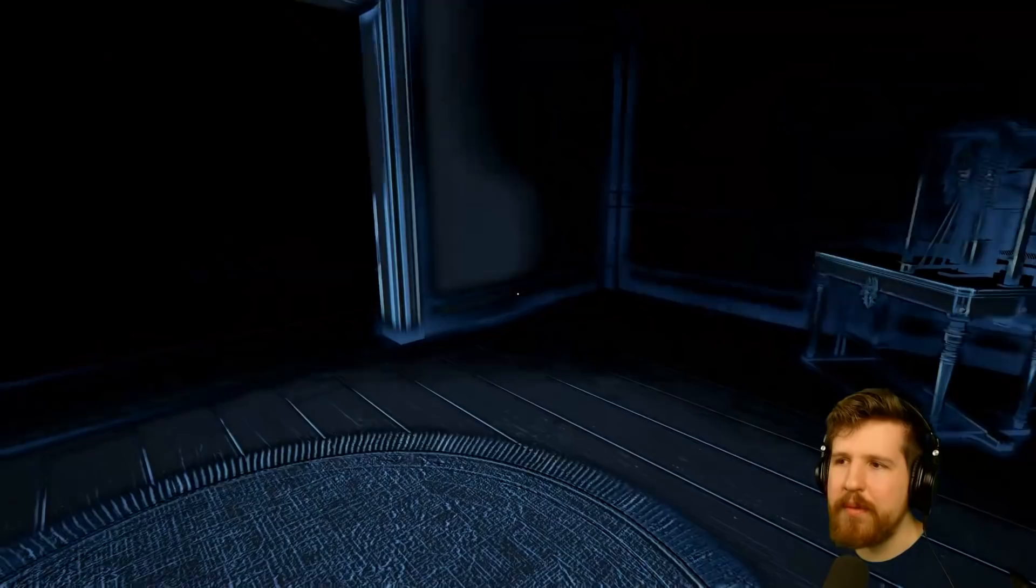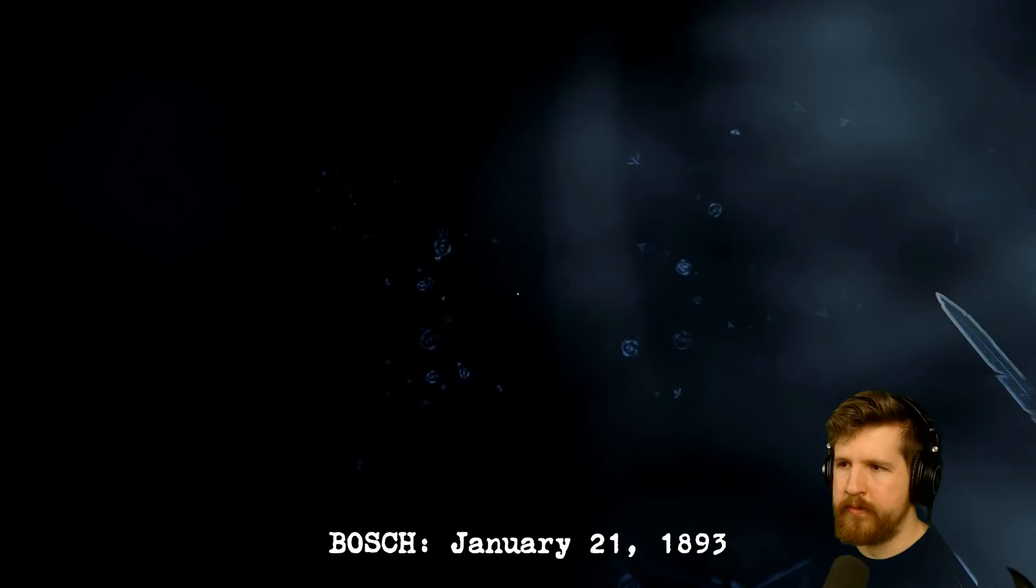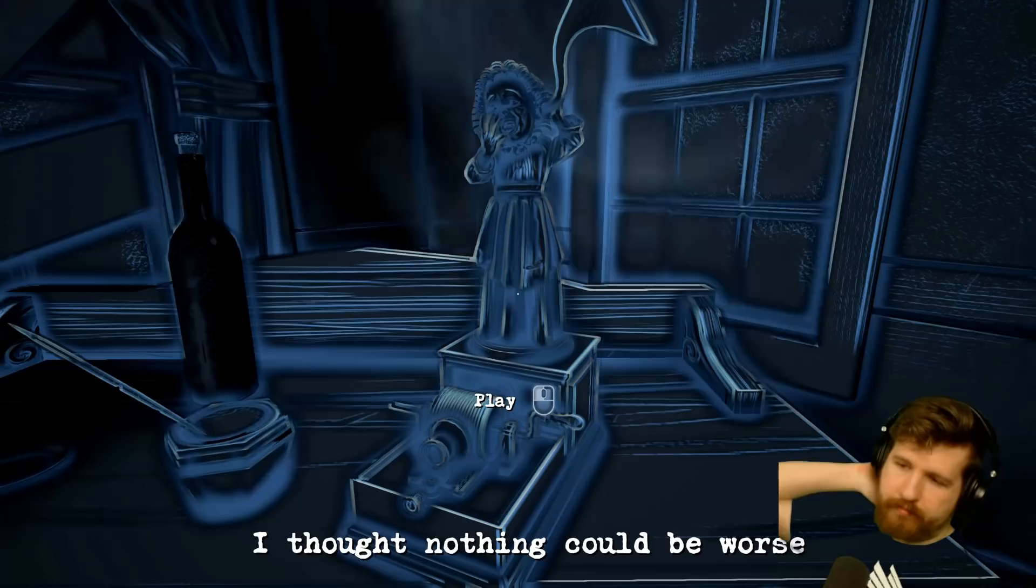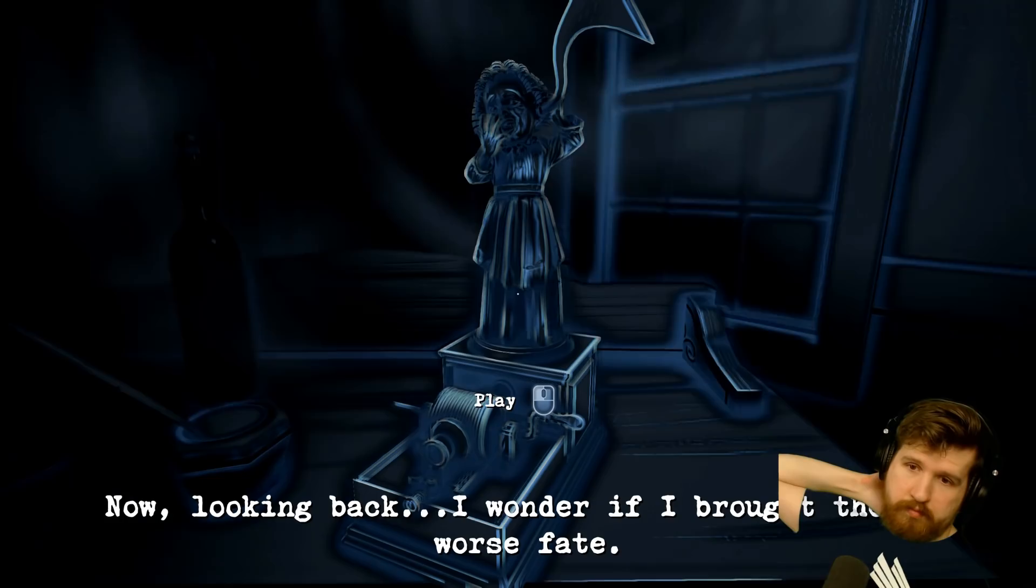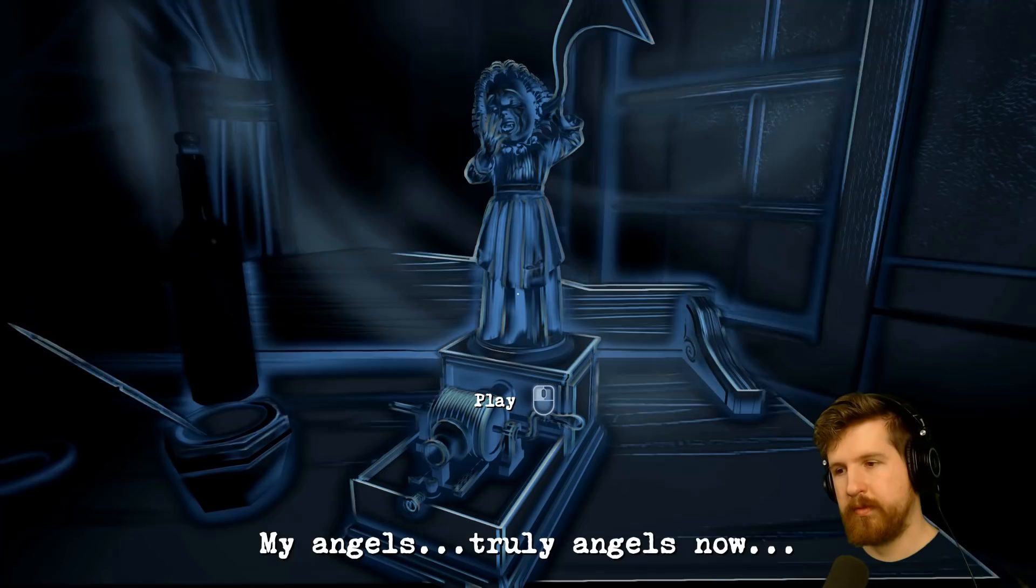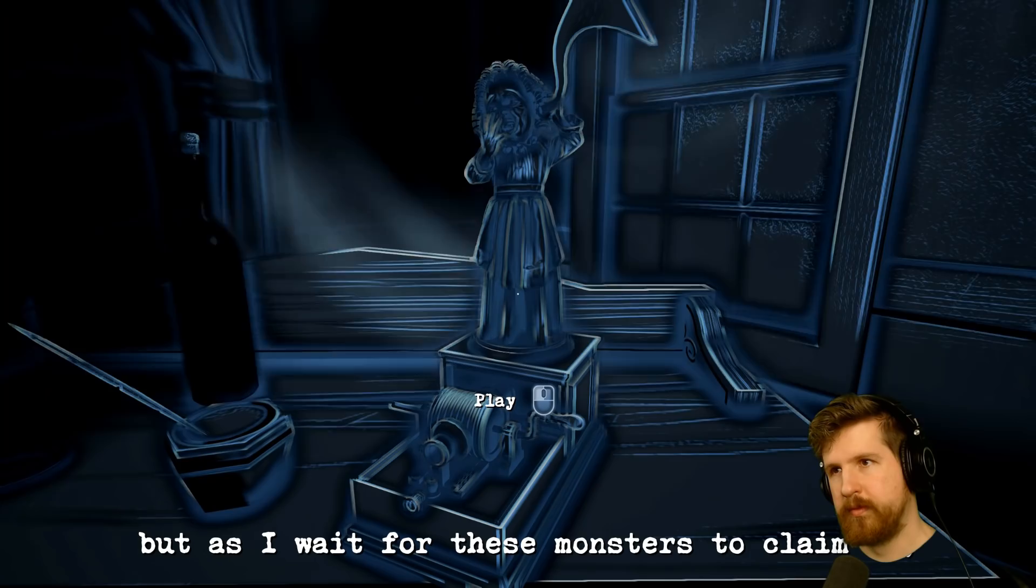January 21st, 1893. Then I broke them out from that wretched place. I thought I was saving them. I thought nothing could be worse than to be tortured and treated like animals. Now looking back, I wonder if I brought them a worse fate. My angels, truly angels now. Would they have been better off if I left them in state care? It matters not what happens to me, but as I wait for these monsters to claim me, I ponder my role in this travesty. Which door to the afterlife will admit me?